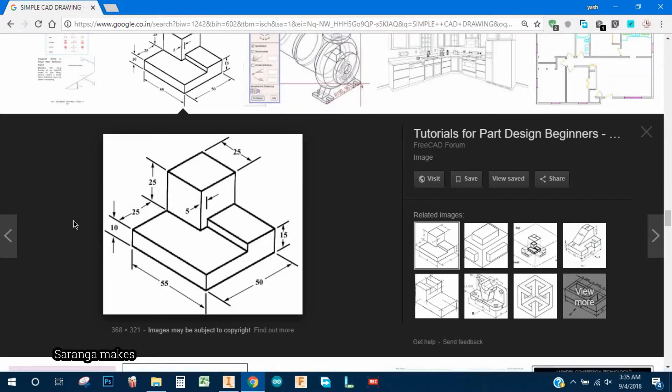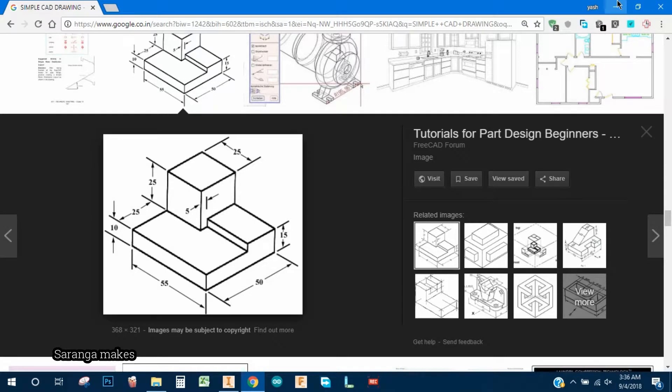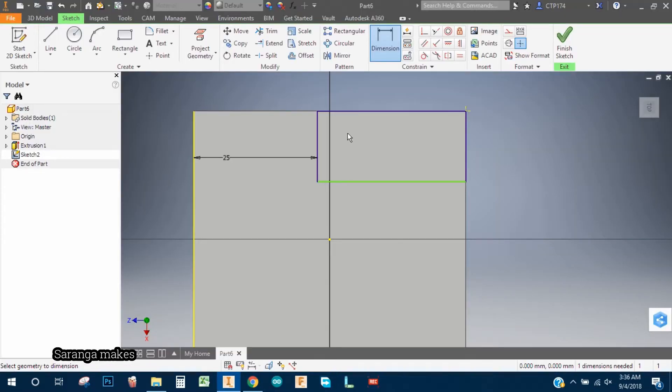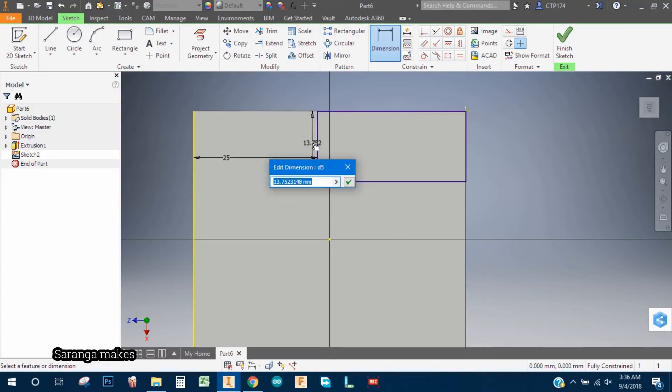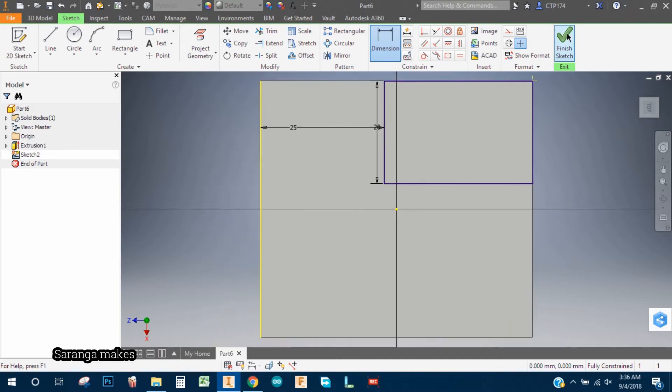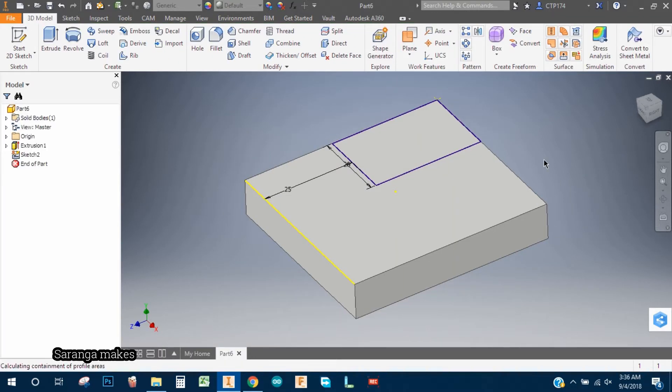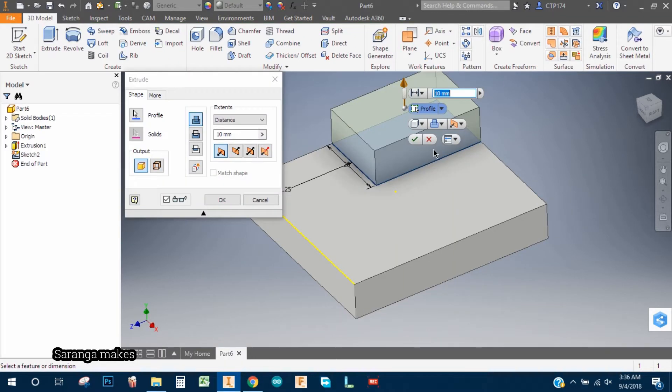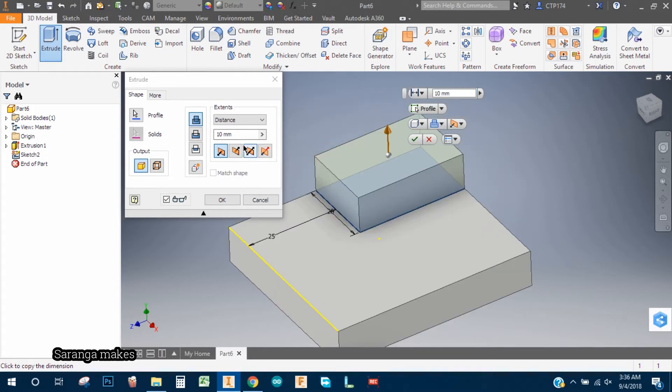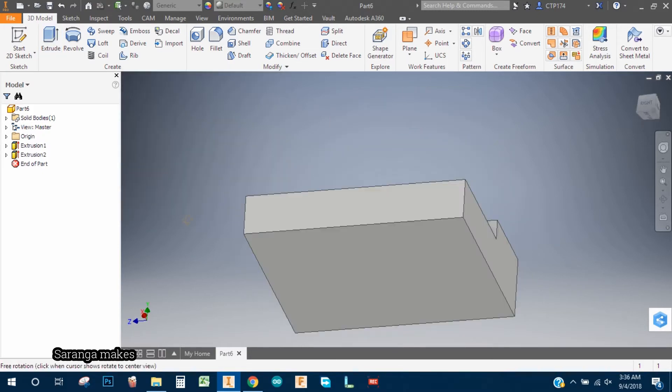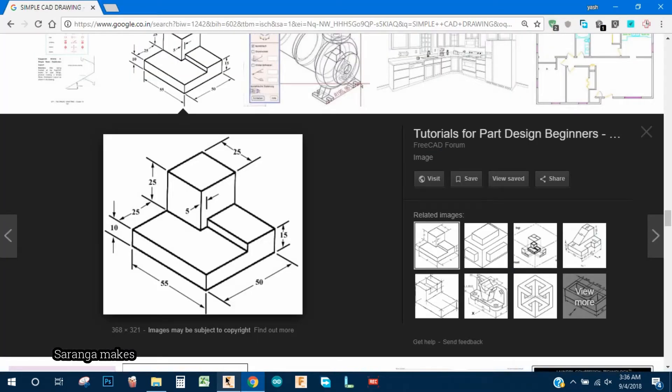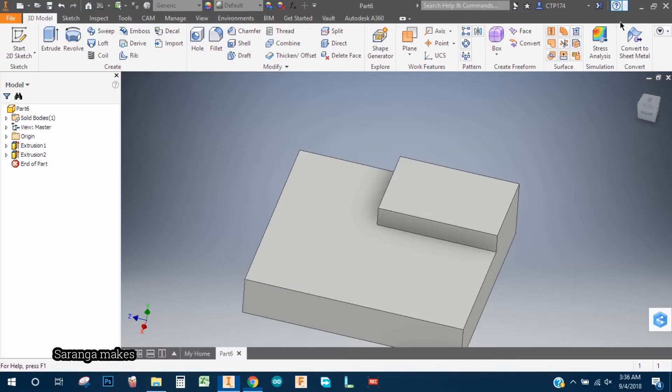Okay, so as you can see, this one is 25, it means this one is also 25 minus 5, so it is 20. Type 20, enter. Okay, now we're going to extrude it. So we're going to have a 25mm cube on it.